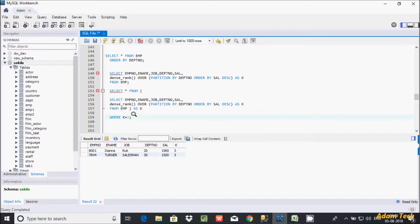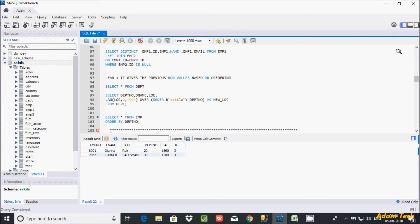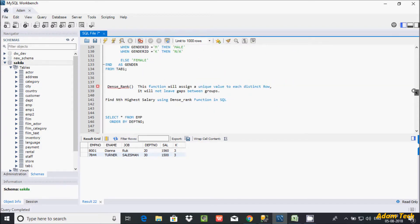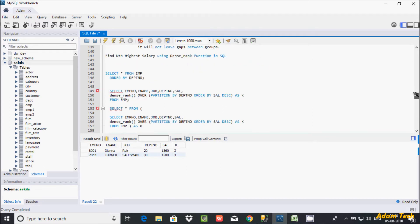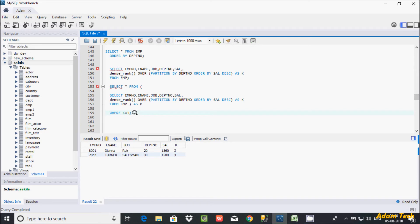This is the way we can check department-wise first, second, third, fourth highest salary. You have to first choose the DENSE_RANK function. The function will assign a unique value to each distinct row and it will not give any gap. This is how to find the nth highest salary department-wise using the DENSE_RANK function in MySQL. I hope this video is helpful for you. Thanks for watching, see you next week. Thank you.